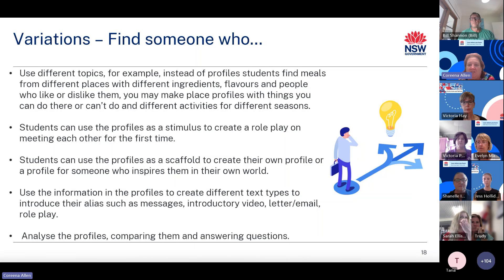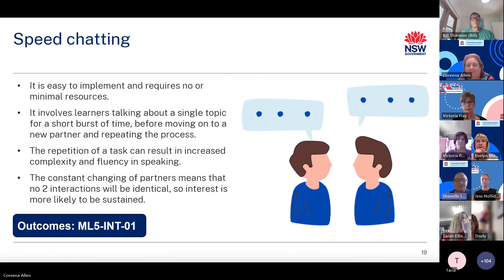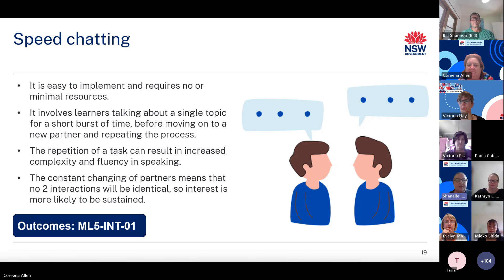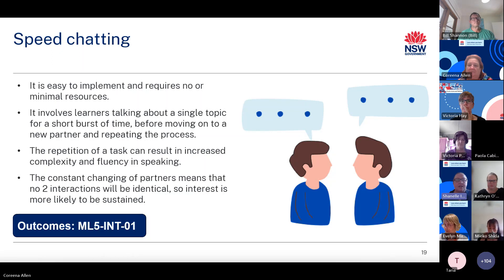Activity 7: Speed Chatting. One of the biggest challenges can be getting students to spontaneously talk in the target language. Speed chatting is an activity that is easy to implement and requires no or minimal resources. It involves learners talking about a single topic for a short burst of time before moving on to a new partner and repeating the process. The repetition of a task can result in increased complexity and fluency in speaking, and the constant changing of partners means no two interactions will be identical, sustaining interest.